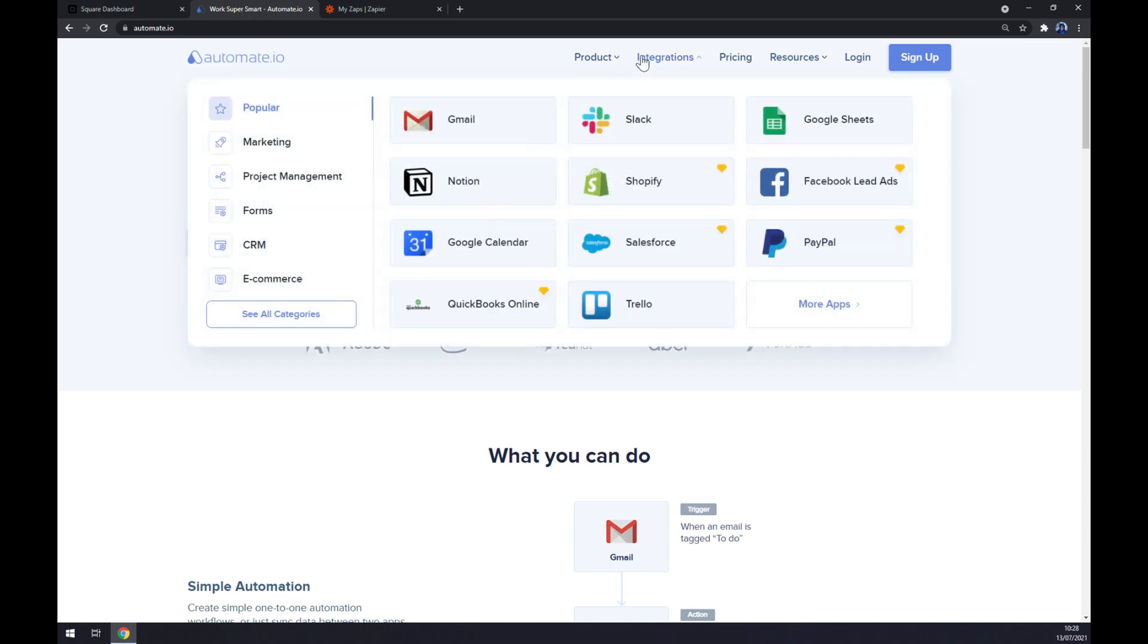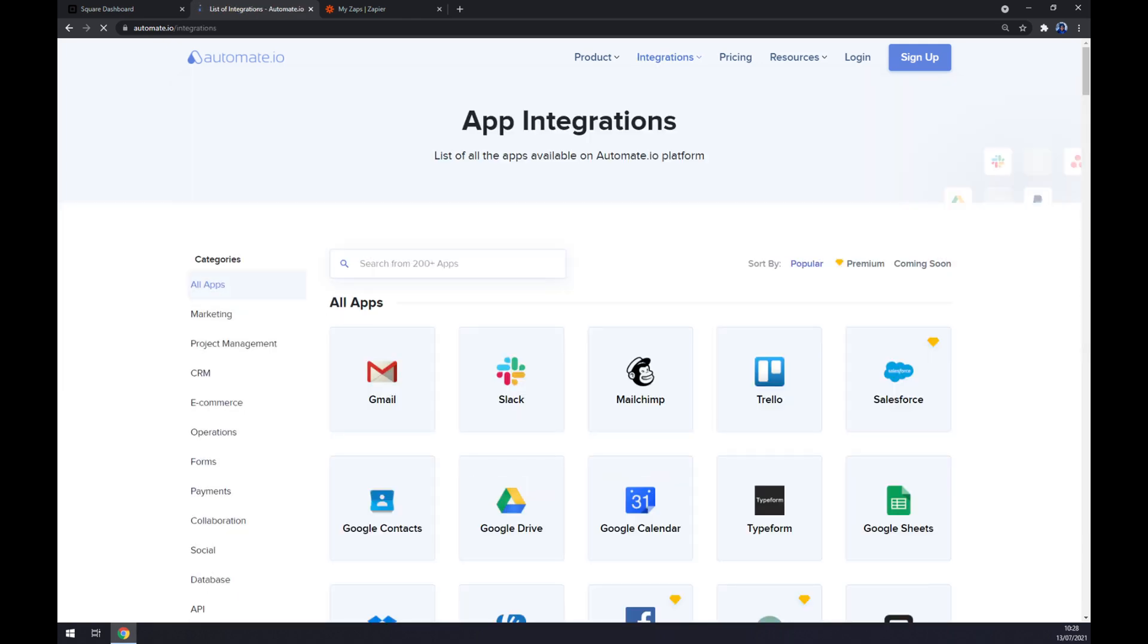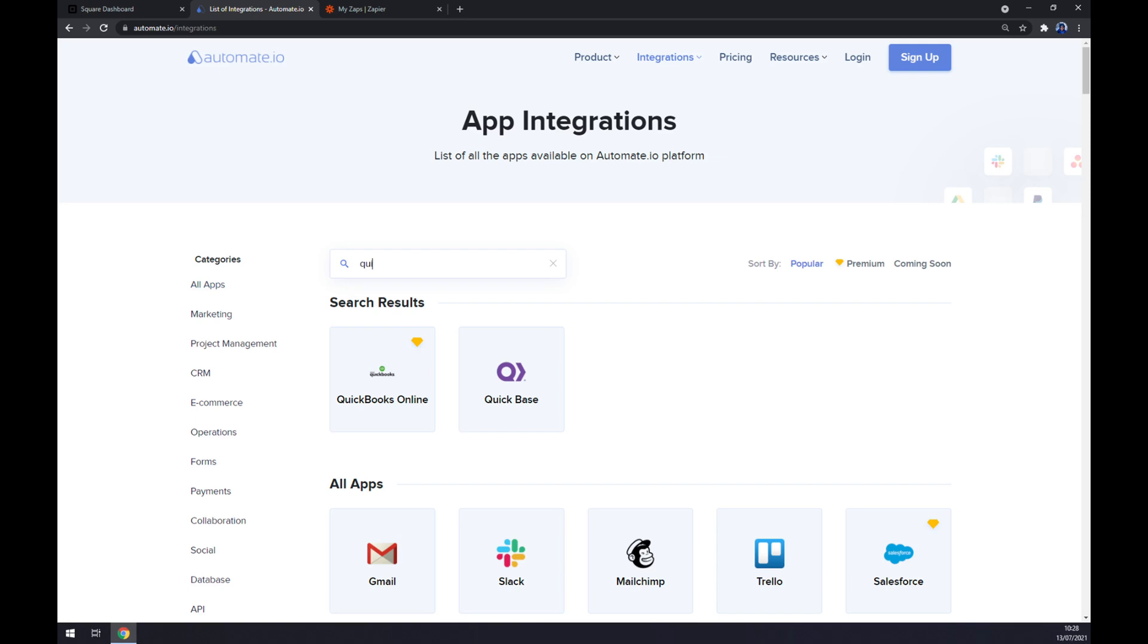Once we are at automate.io, we want to go to Integration at the top corner of our screen, and go to the bottom left part of this pop-up window and click on See All Categories. Once we are here, we want to click and start writing down QuickBooks.